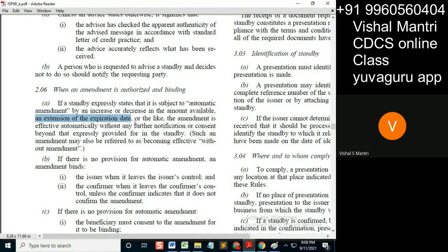The extension of the expiry date is given through amendment. If the standby expressly states that it is subject to automatic amendment, these two conditions apply: the amendment is effective automatically without any further notification or consent beyond that expressly provided for in the standby.